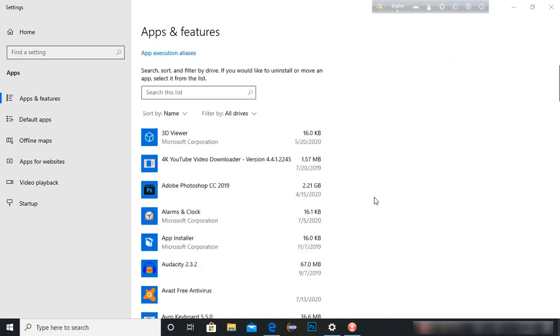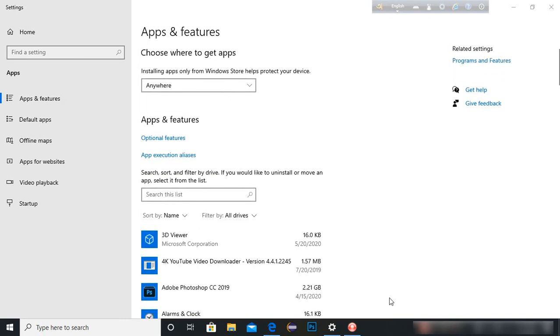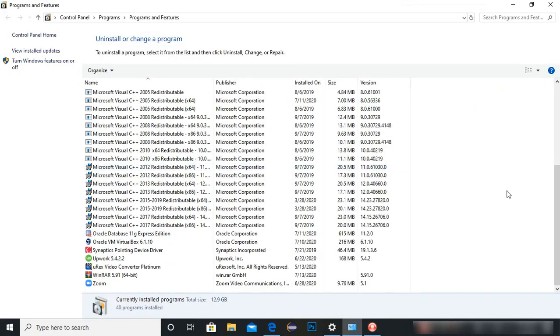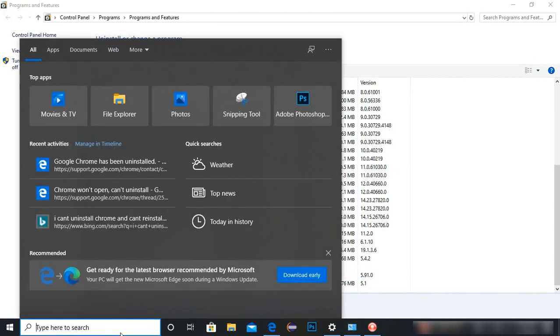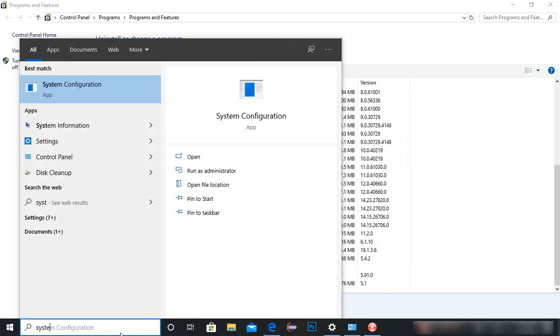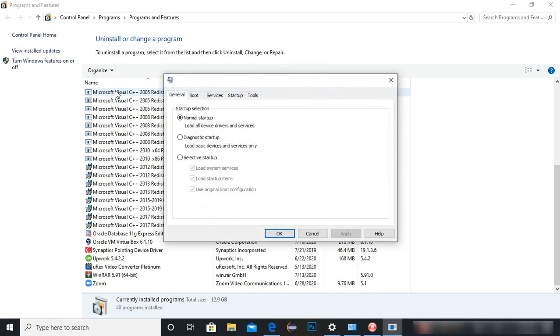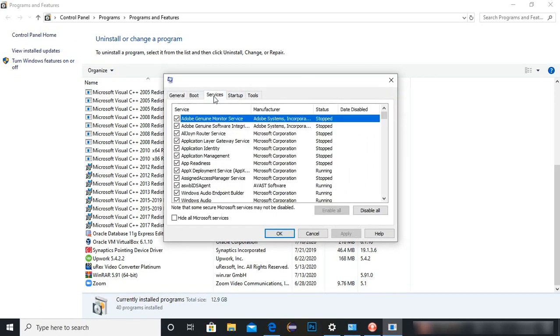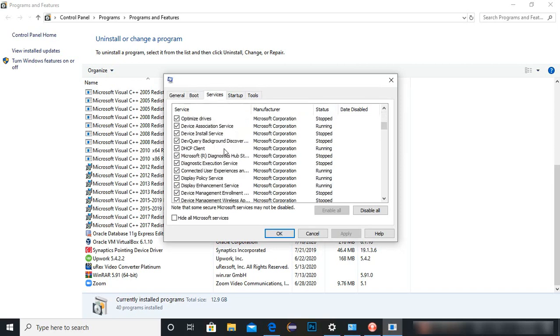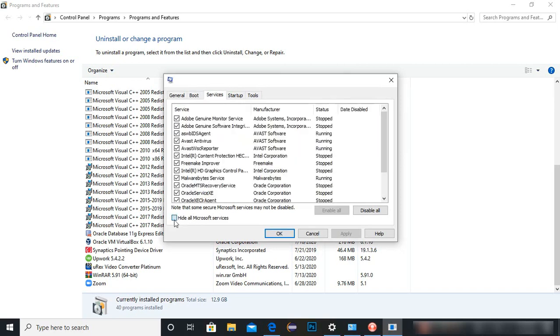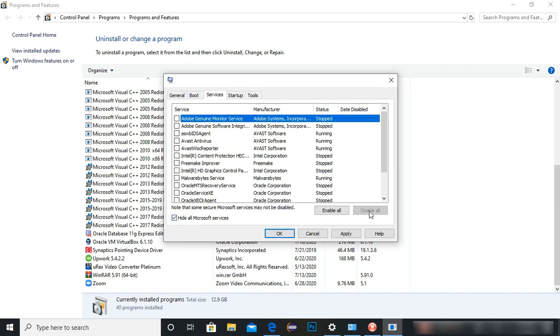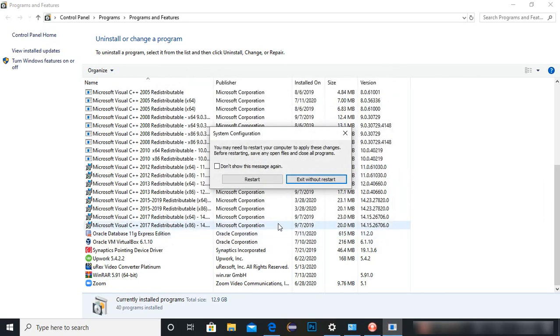To solve this problem, the process is very simple. Go to the search box and type 'system configuration', then check selective startup. Make sure the bottom two are selected. Then go to the Services tab and check 'Hide all Microsoft services', then disable all, then apply. Okay, then restart your computer.